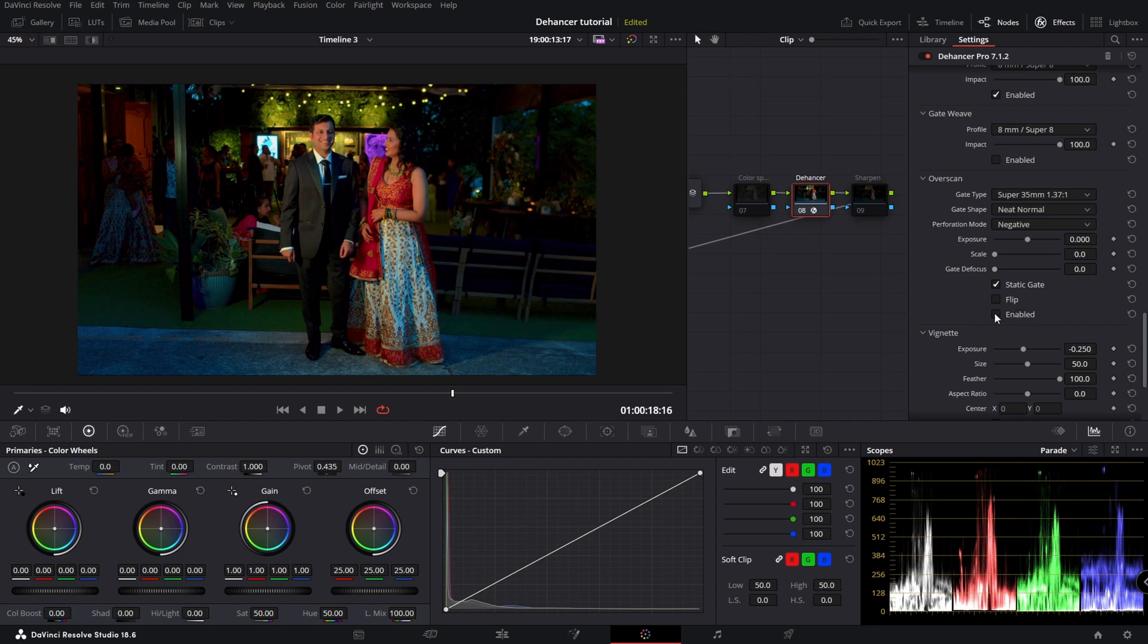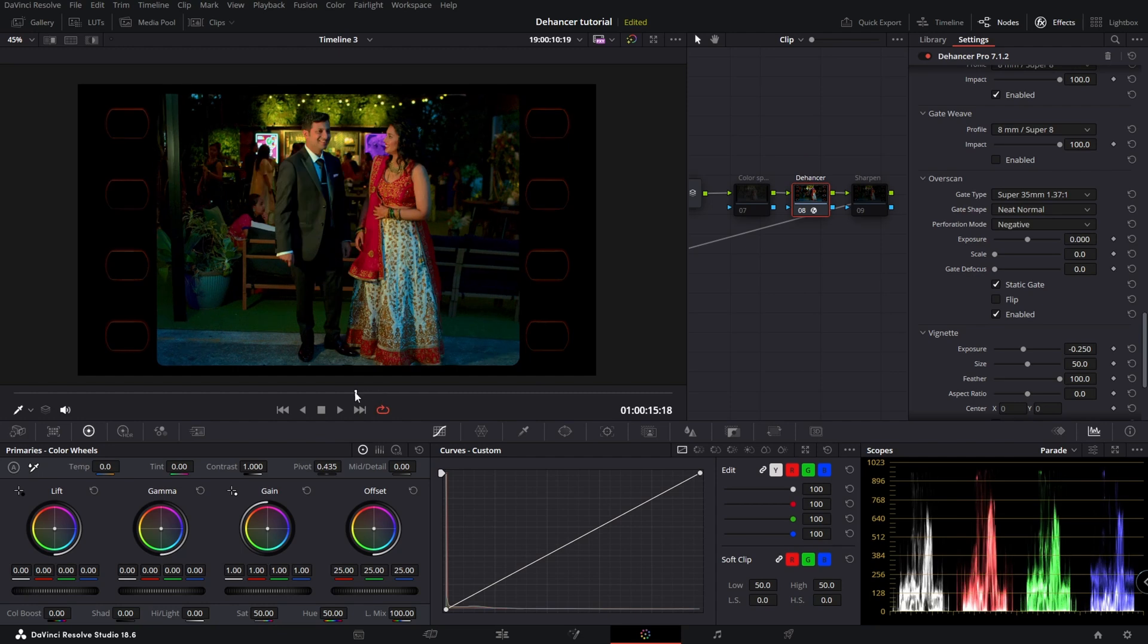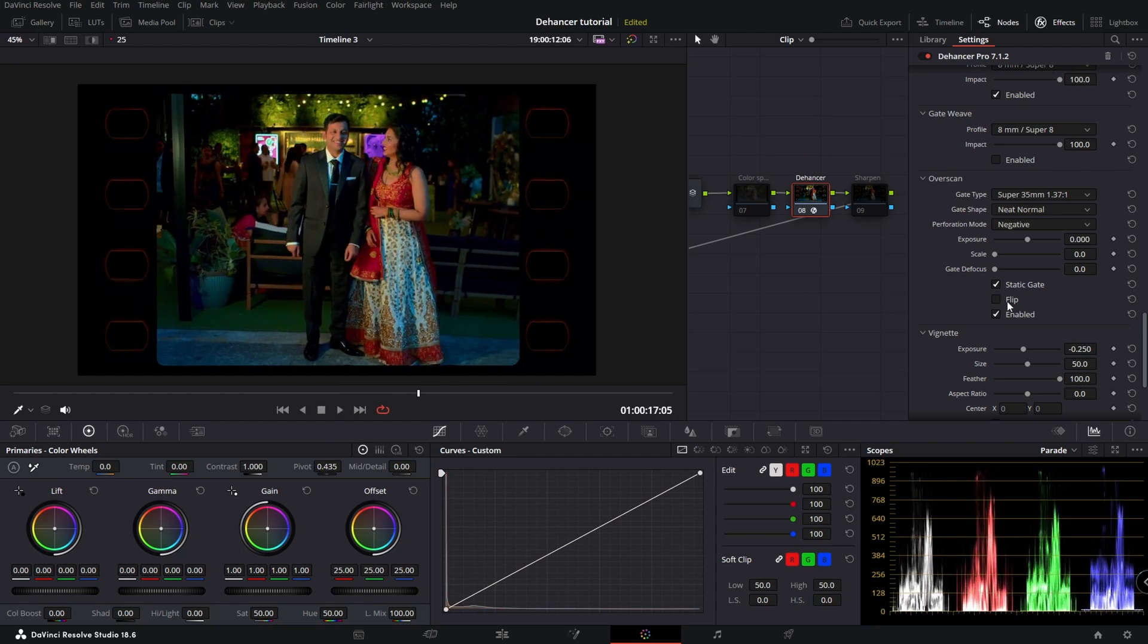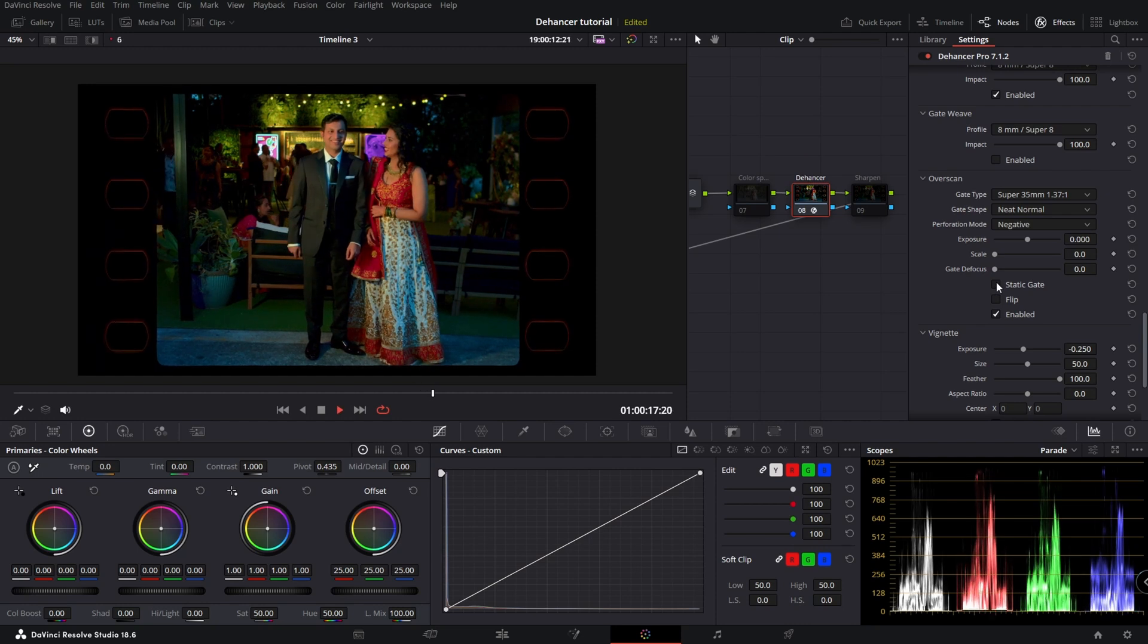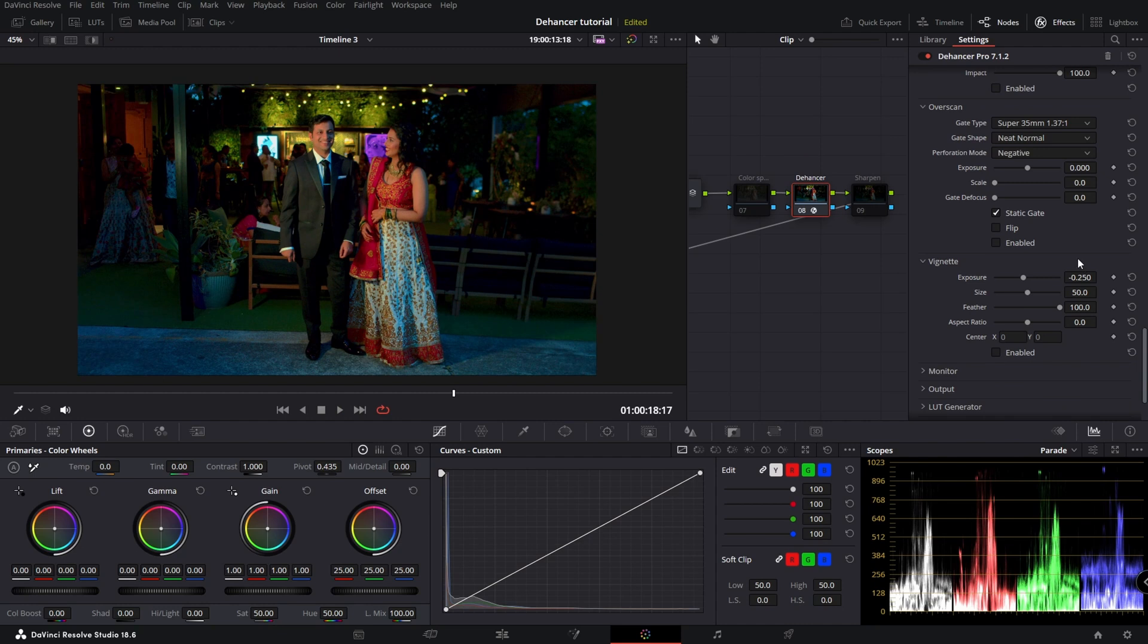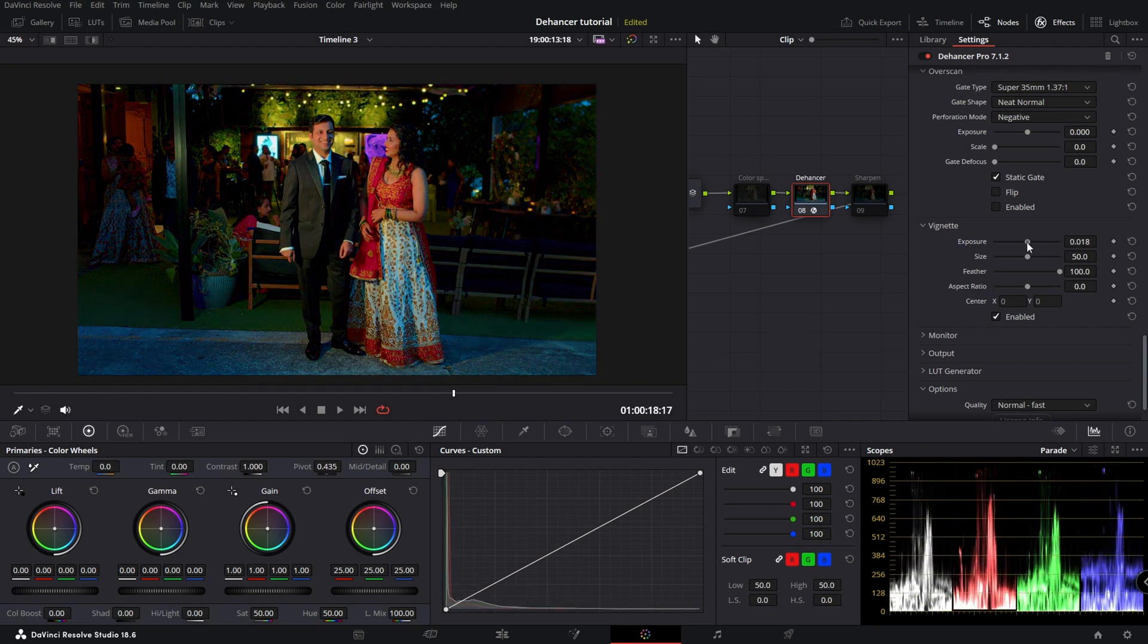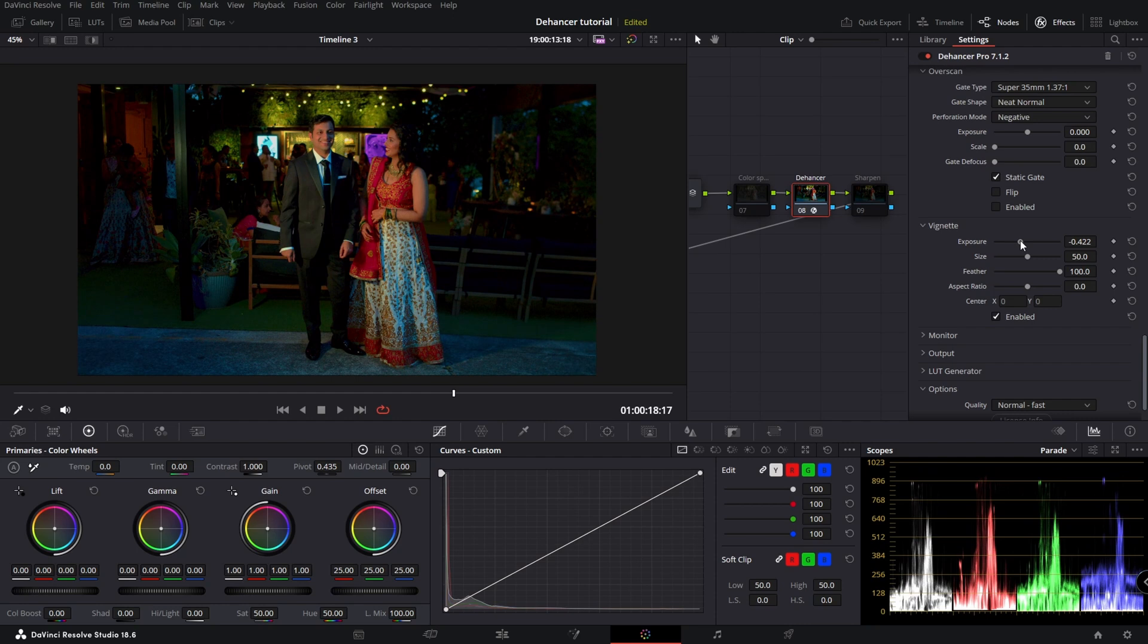Overscan, let's enable that. So you have those little things on the sides. We'll disable that. This one you can change. So enable that. So then your couple is the main focus.